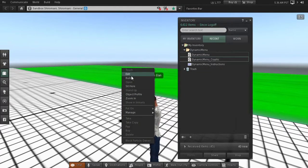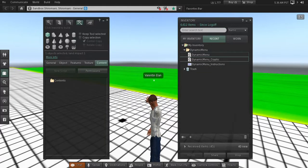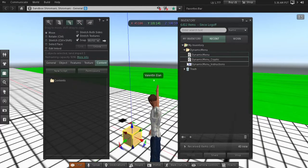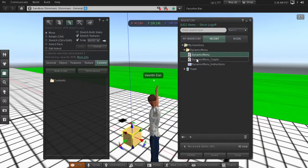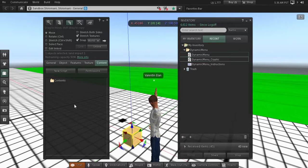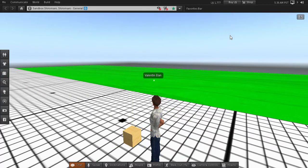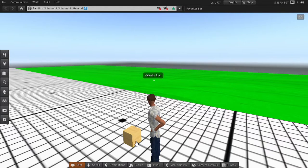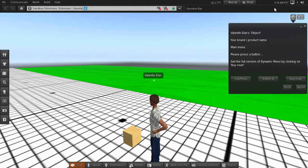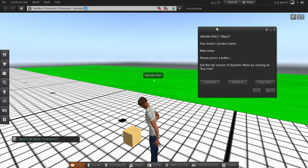To start, you need to create a box and copy the two scripts inside. After this you can test what is already implemented in the example — if you click you will see a menu.